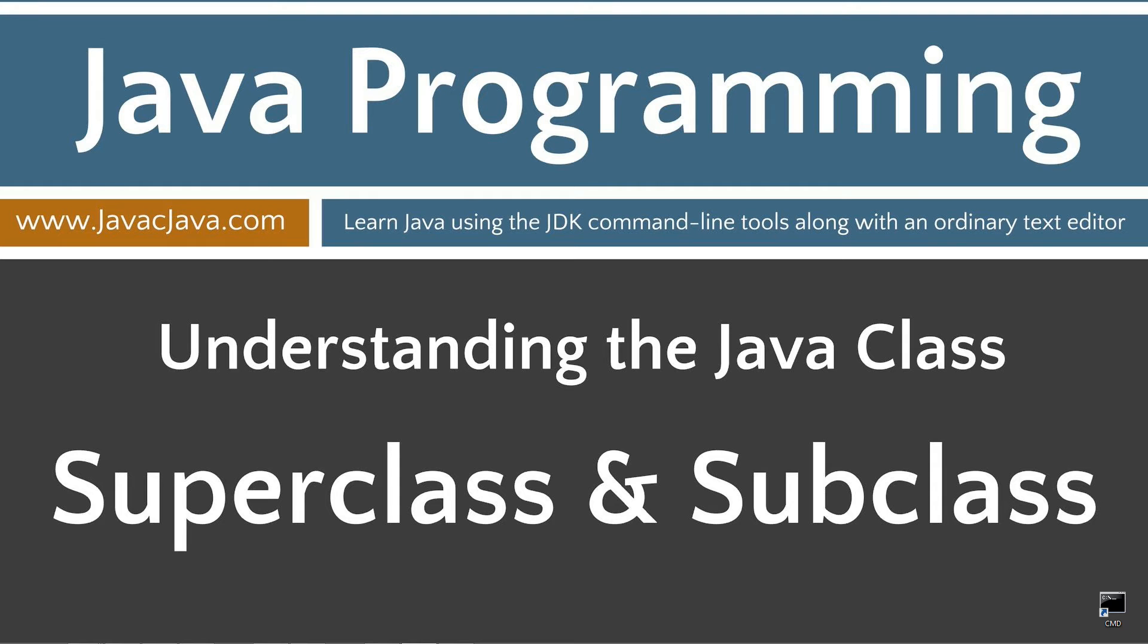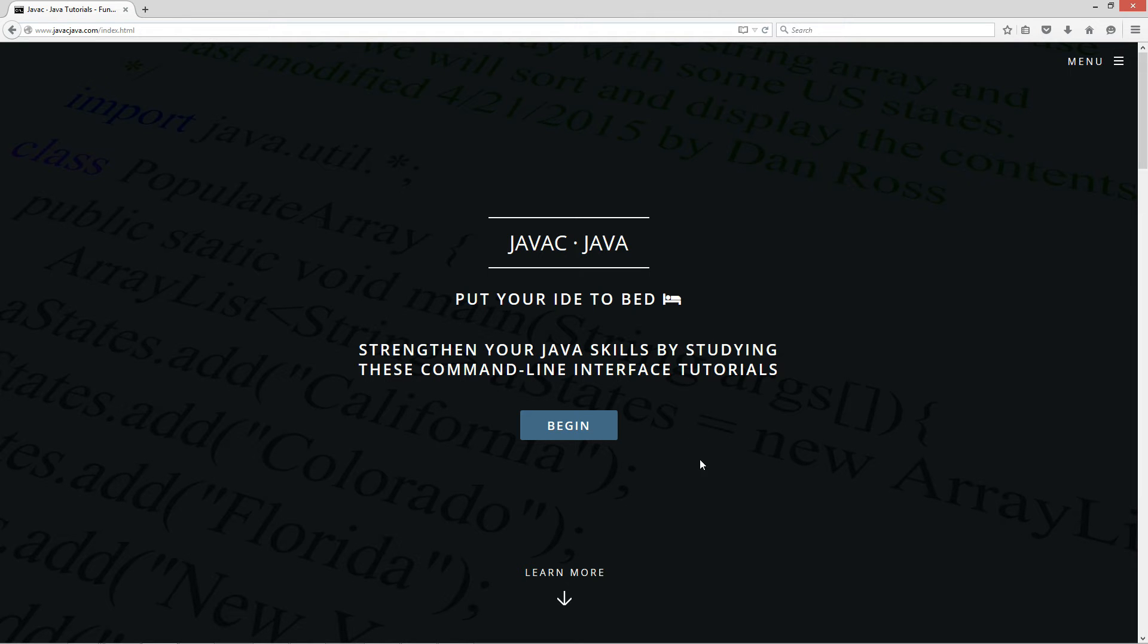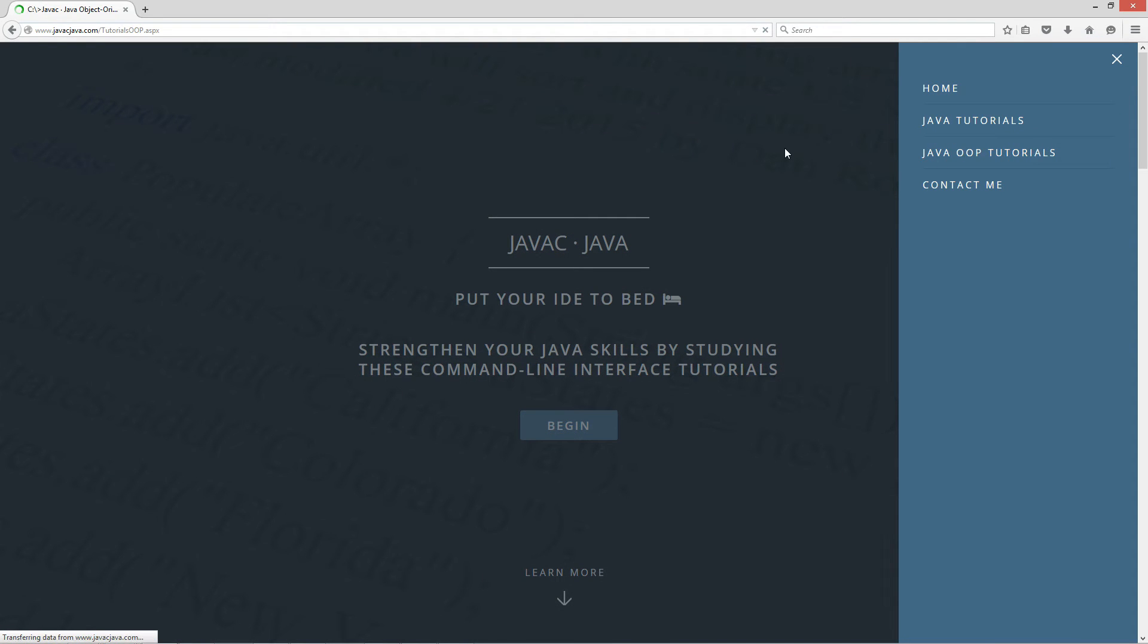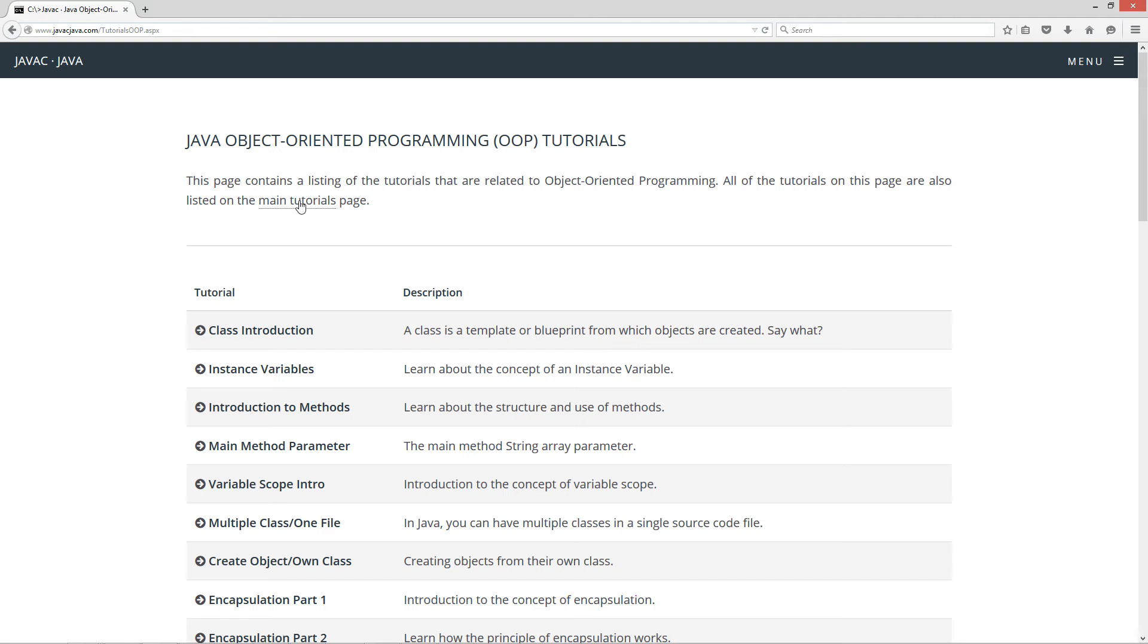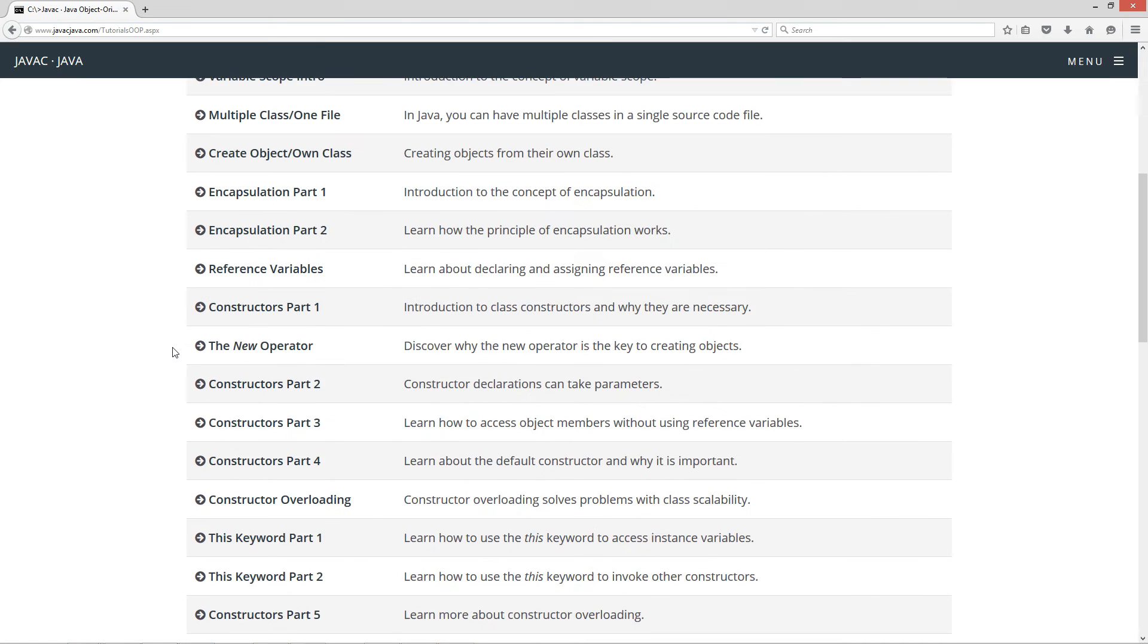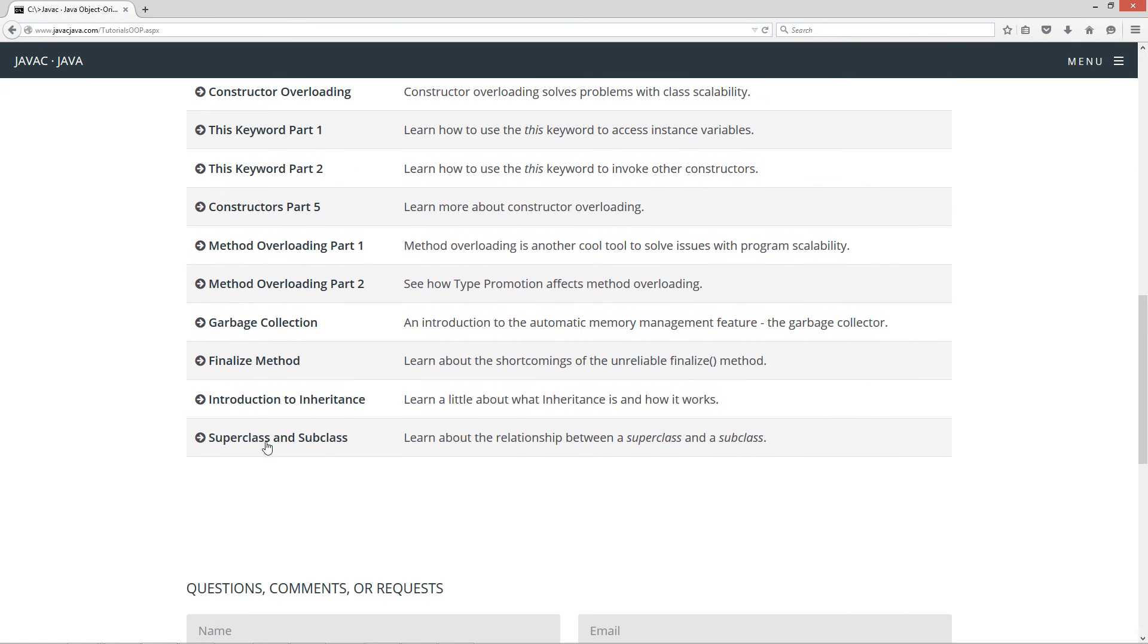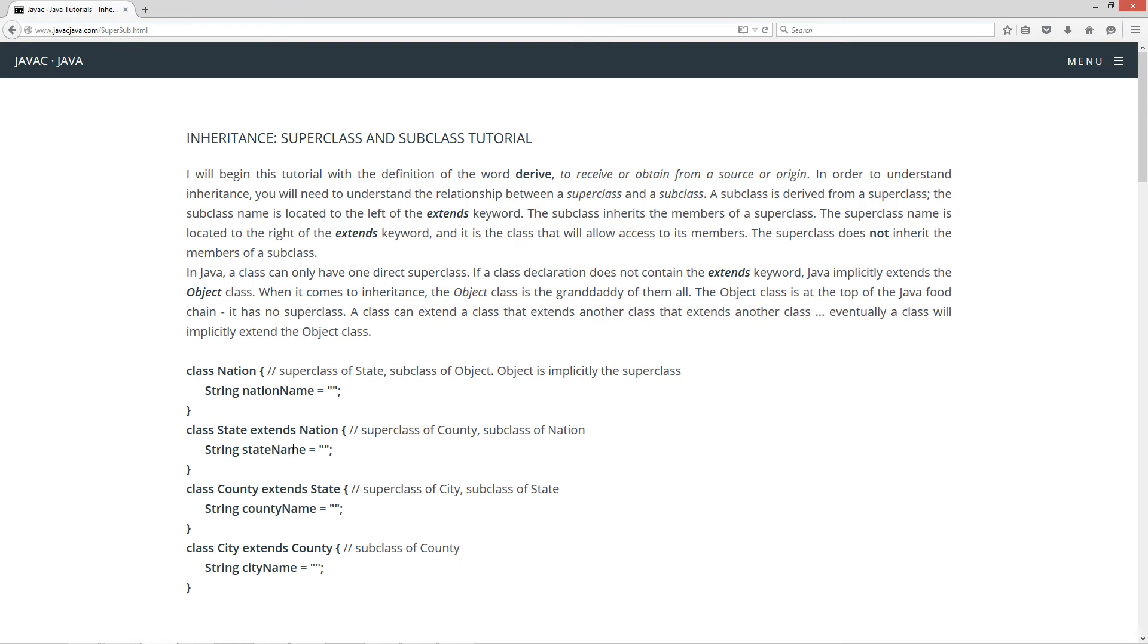In this tutorial I'm going to explain the relationship between superclass and subclass. Let's go ahead and open up my website here to javacjava.com. Click on the menu, pop out, and select Java OOP Tutorials. This is where I have all my object-oriented programming-related tutorials here. Let's scroll down here to superclass and subclass.